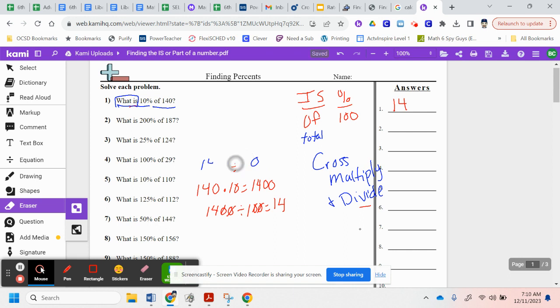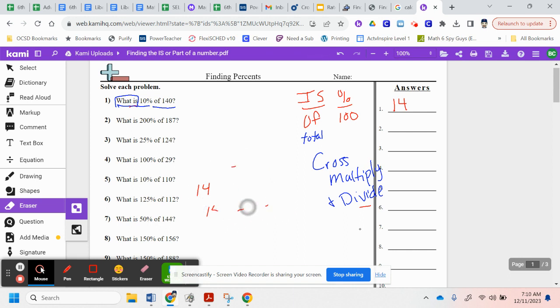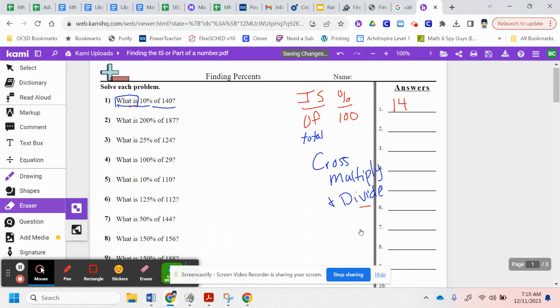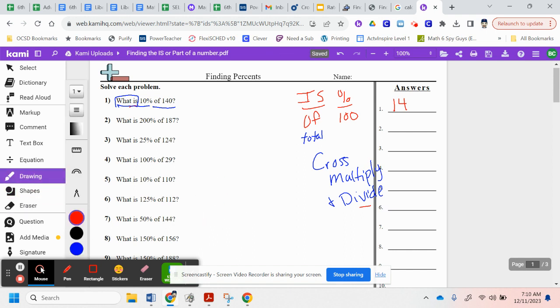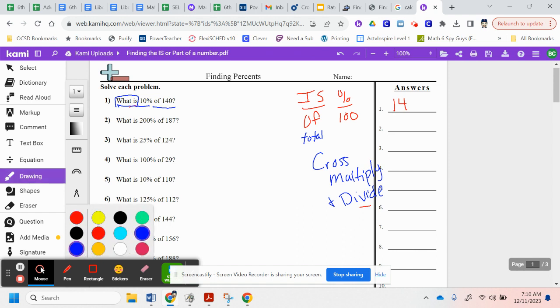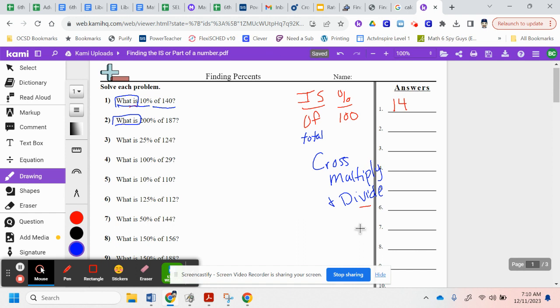So we'll look at question number two. Same thing. Today is all about finding the part of a number. Number two says, what is 200% of 187? What is? I don't know what my is is. So I'm going to keep that as my variable.